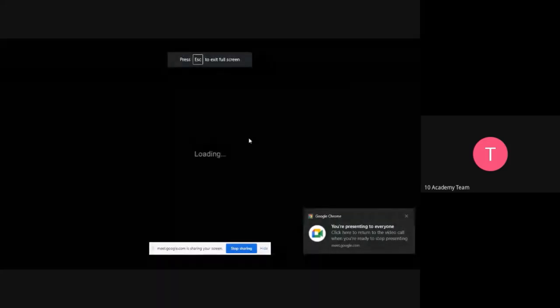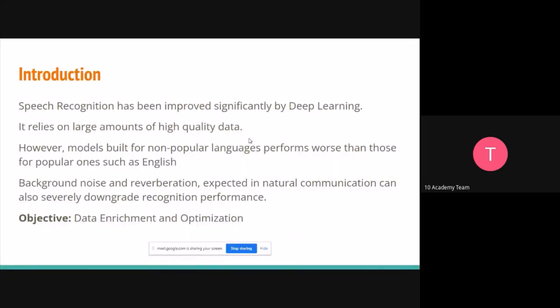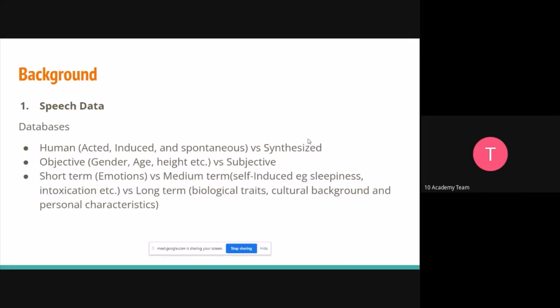Because of these issues — background noise and echoes — that's why we actually need to do data enrichment and optimization. This is where this topic comes in: how can we make our model perform better despite these limitations? Speech data is mainly obtained from databases, which can have three kinds: human versus synthesized, objective versus subjective, and short-term, medium-term, and long-term.